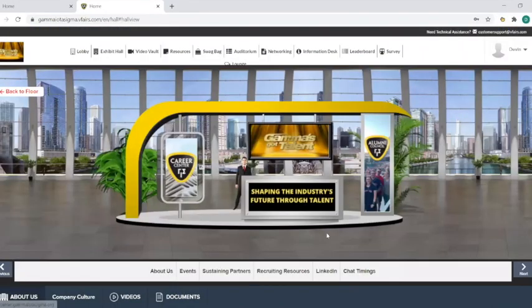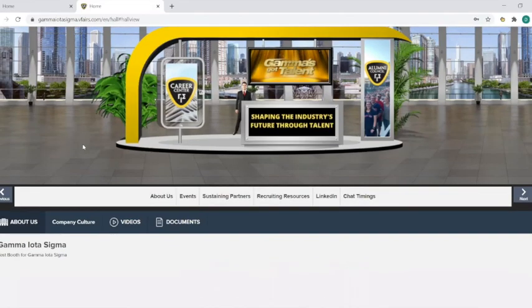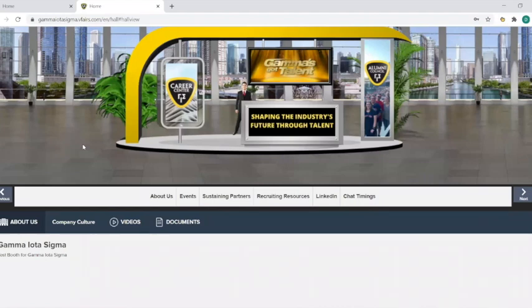This example is a basic conference booth layout, and details for configuring this are in the separate booth setup video. When visiting your booth, attendees can learn about your organization from descriptions and links you have provided, add your documents and videos to their swag bag, and connect with you directly for live one-on-one chats, which can be done with text, audio, and video capability.